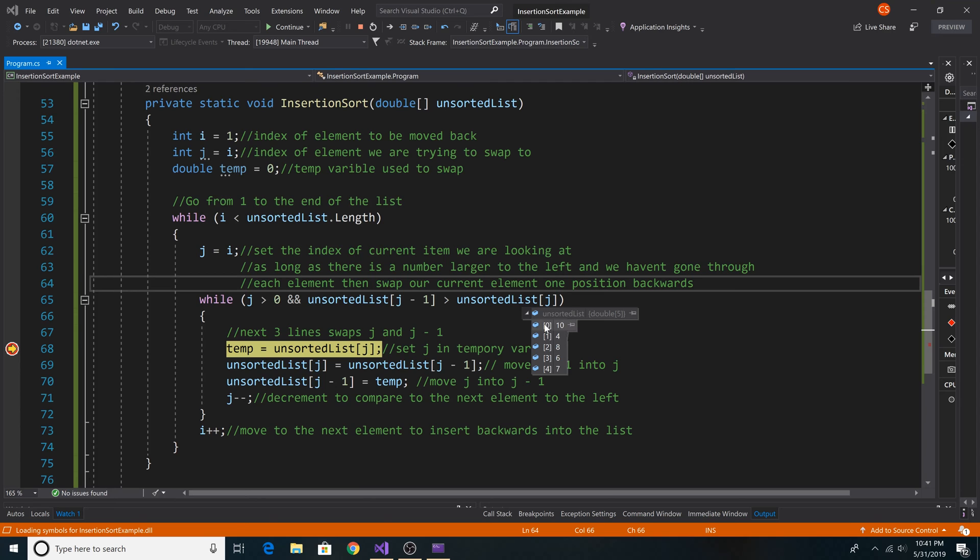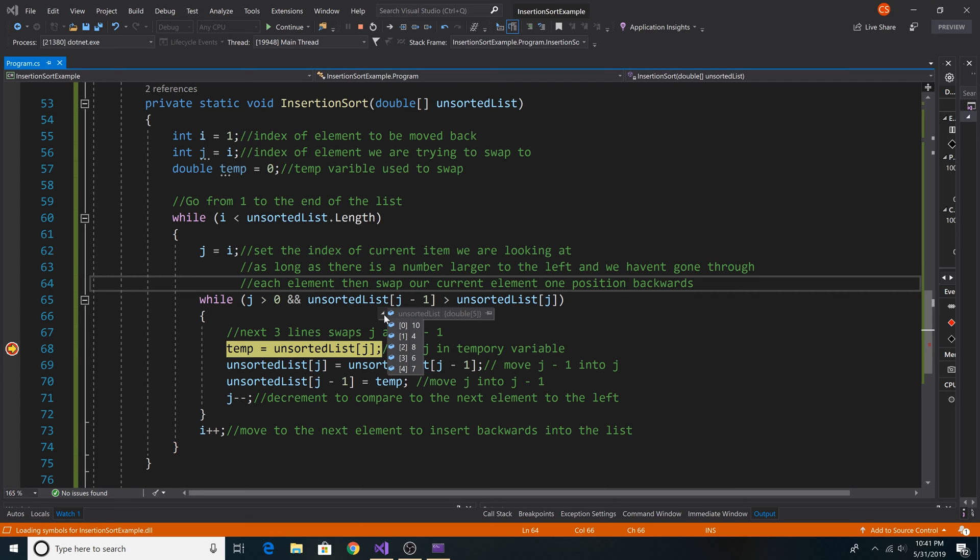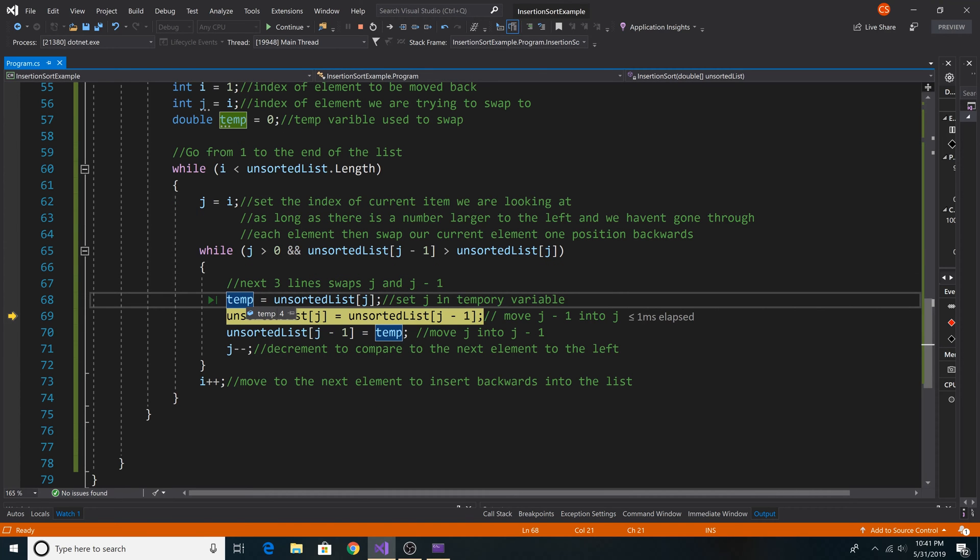As you can see, at position 1 in our average case array, we have a 4. And at position 0, we have a 10. And so 4 is less than 10, so we swap 4 and 10. So we put 4 in our temporary variable.